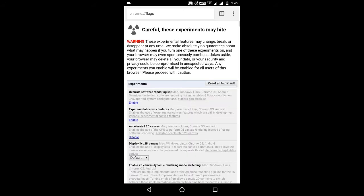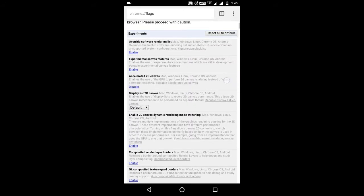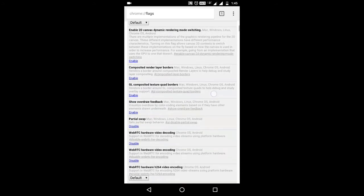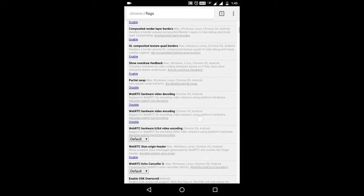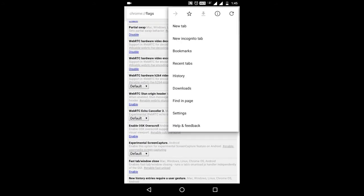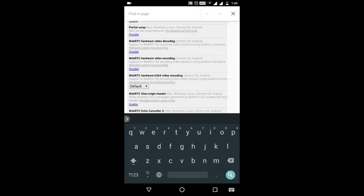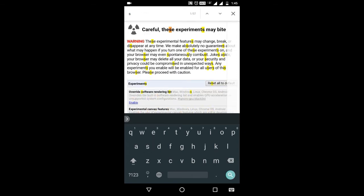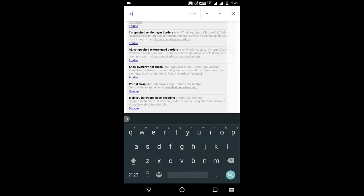Here you can see the flags. Now open Find in Page and search for 'show server side'.